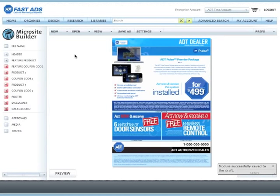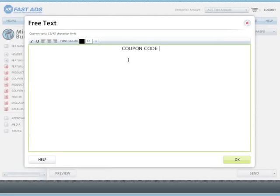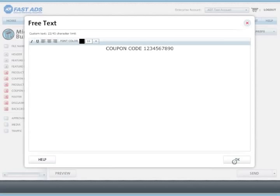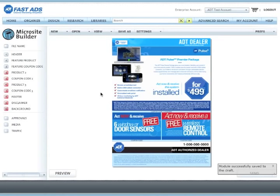You will notice that in the preview this graphic appears at the top. You can now choose a coupon code associated with this if this is an offer or a coupon. In this case, we will give it a coupon code, but not everything needs a coupon code. You can leave that blank if there is none associated with the particular offer or product.